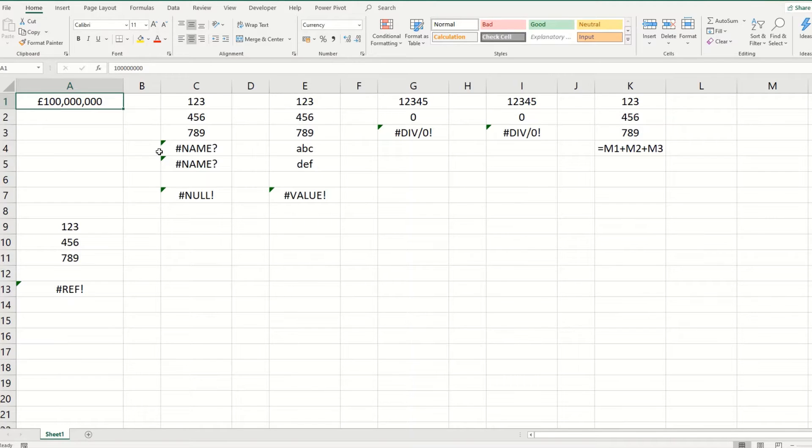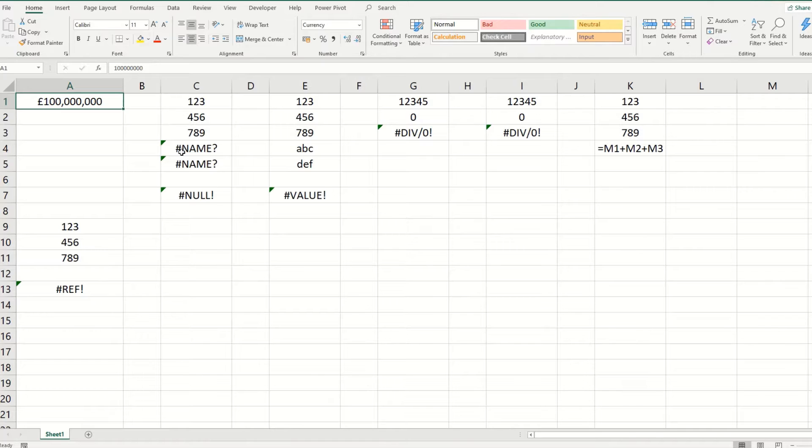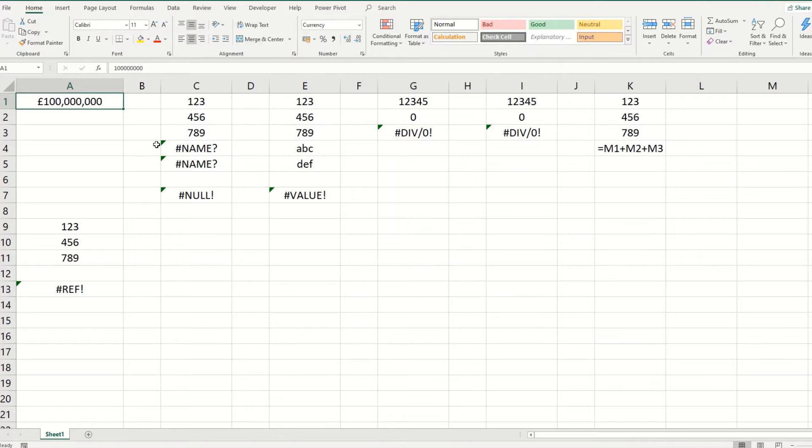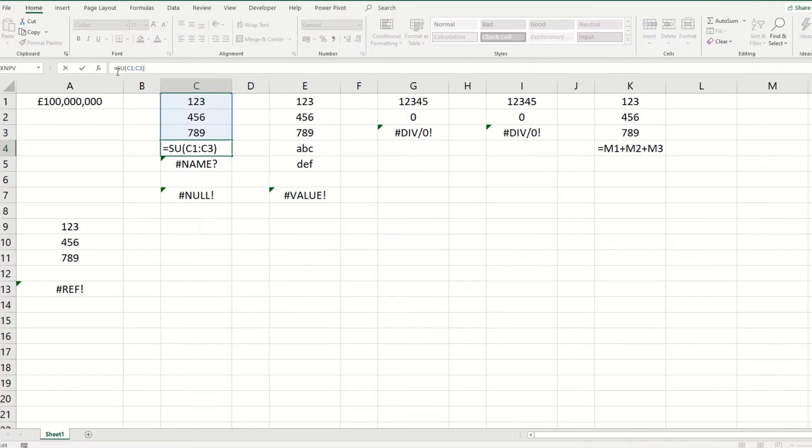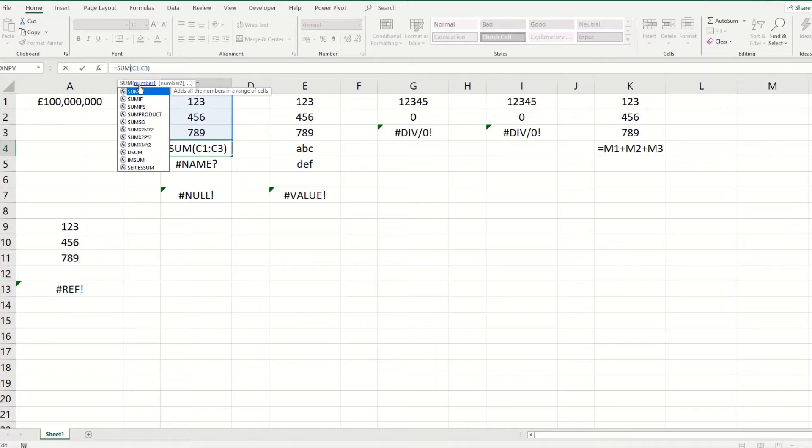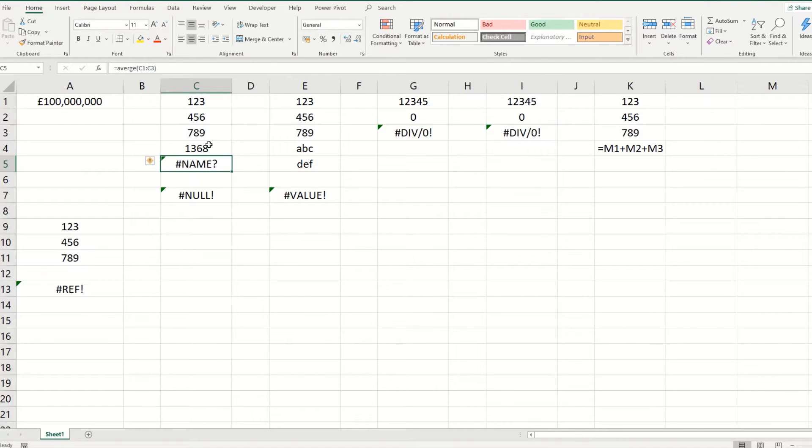The second error we're going to look at is this name error. Now this name error appears when you're using a function that doesn't exist. And the most common cause for this is a typo within the formula itself. So if we look into this one, we're trying to sum up these cells here, but you can see that we've left out the M. So if we add that in, the error goes away.